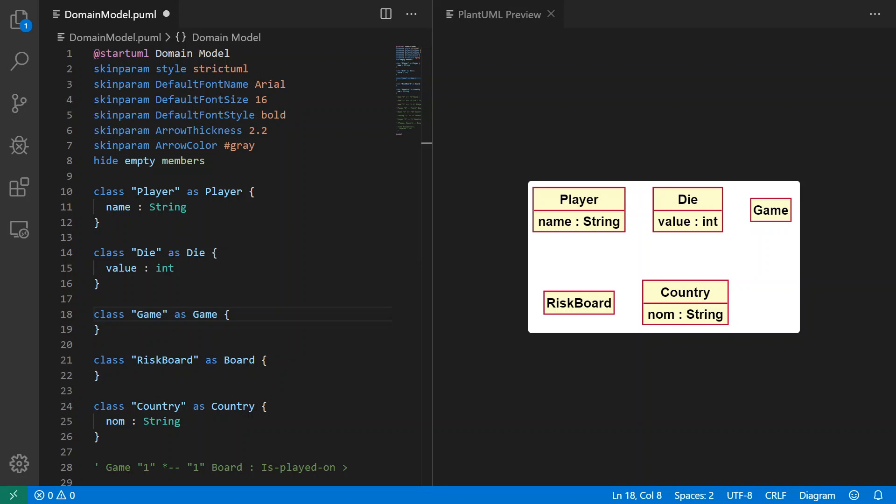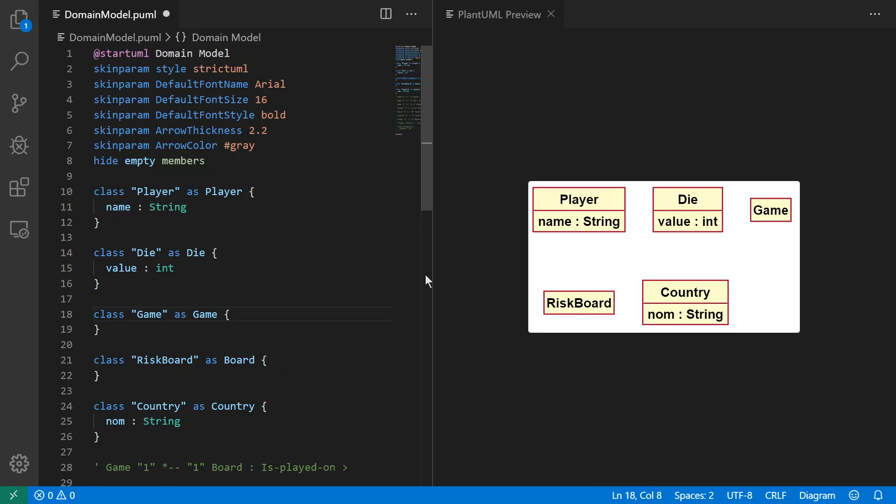Hello again, welcome back to another video. This one we're going to be using PlantUML in Visual Studio Code and doing domain models. So this model that I have defined here is the domain model for the game of Risk.